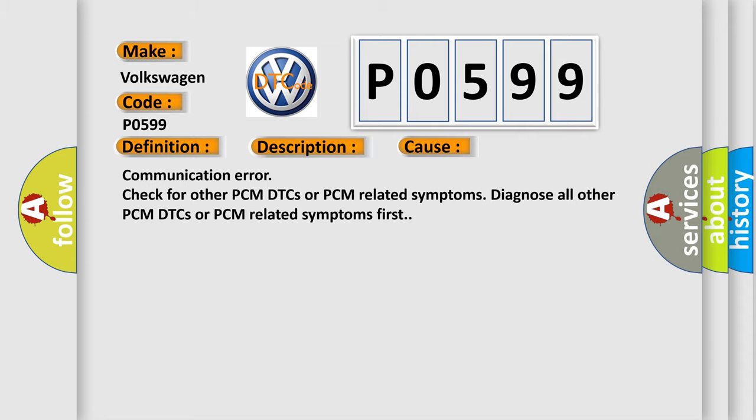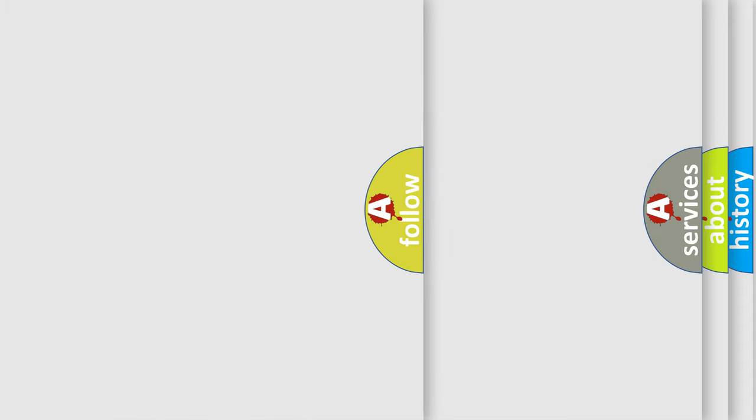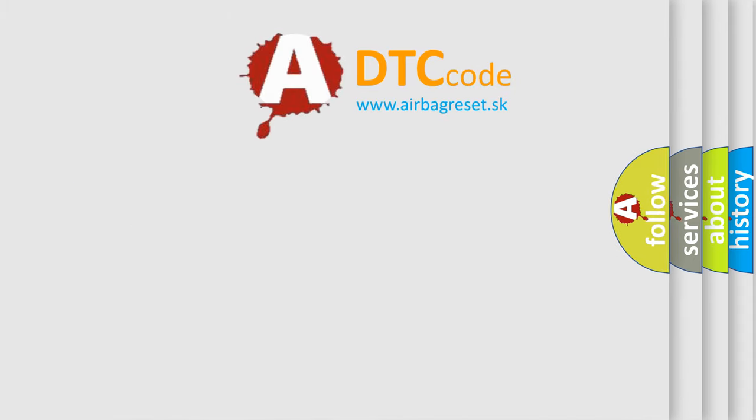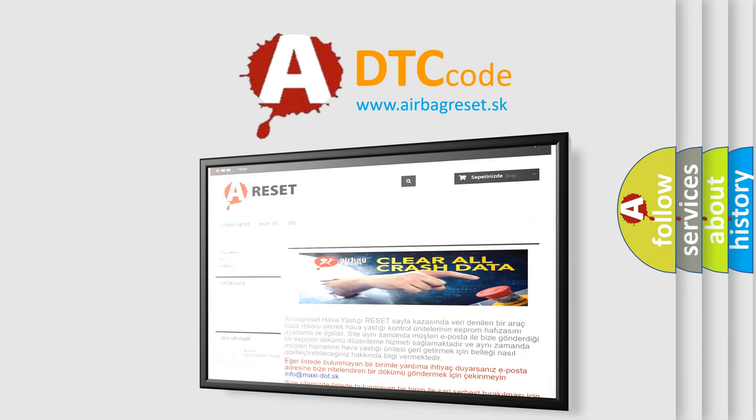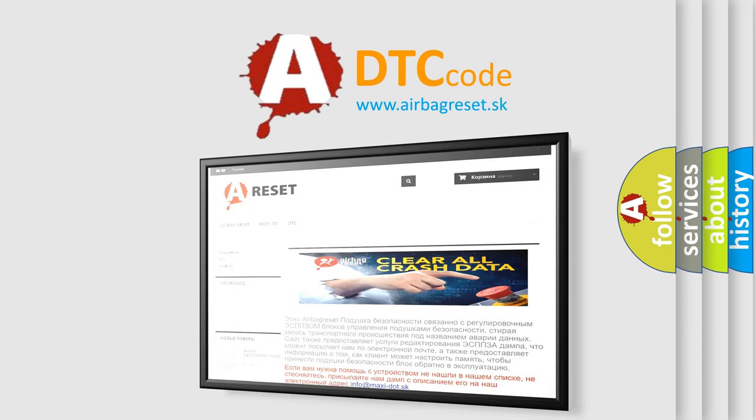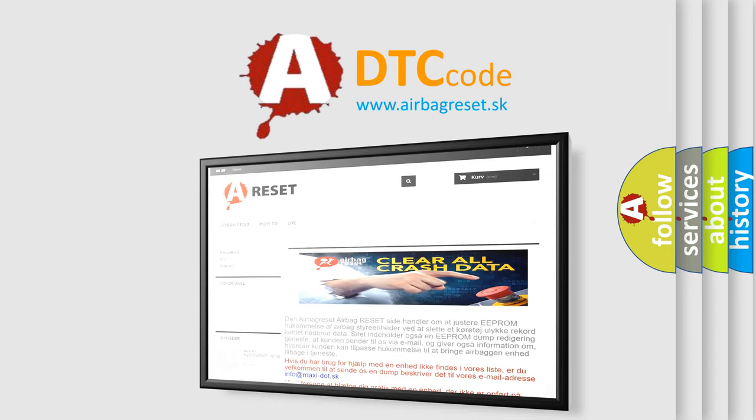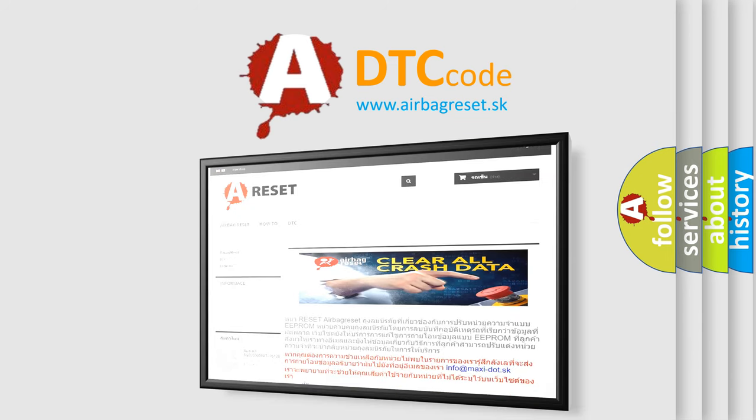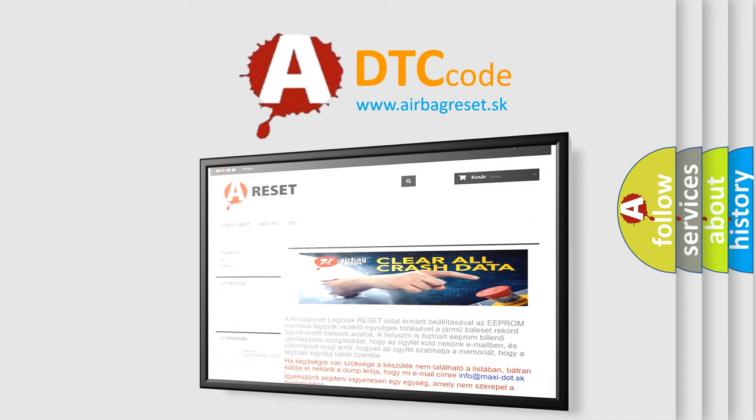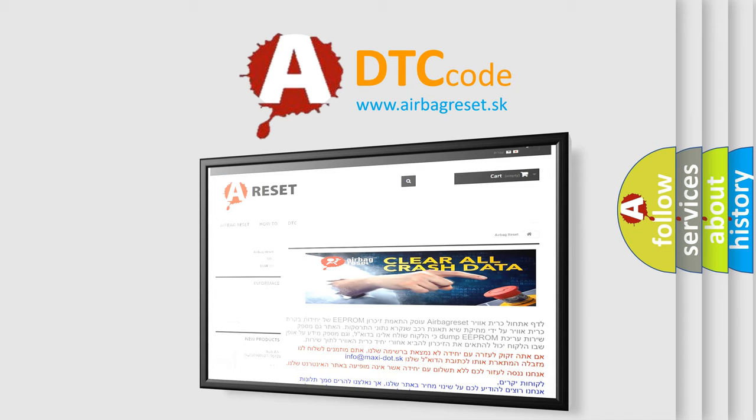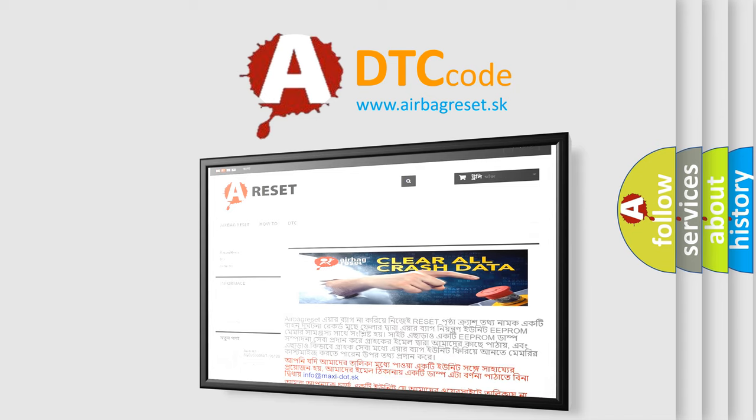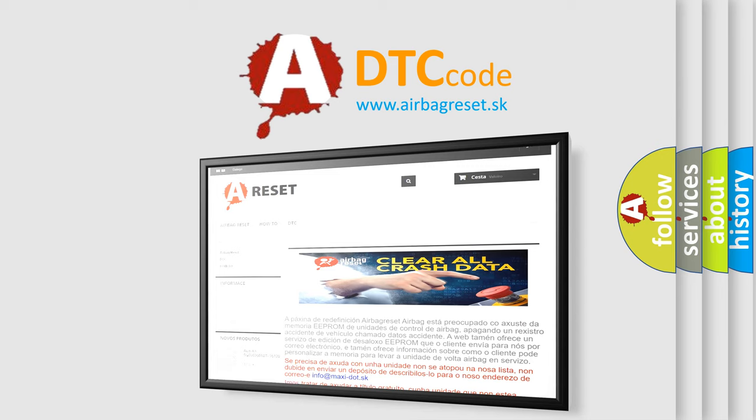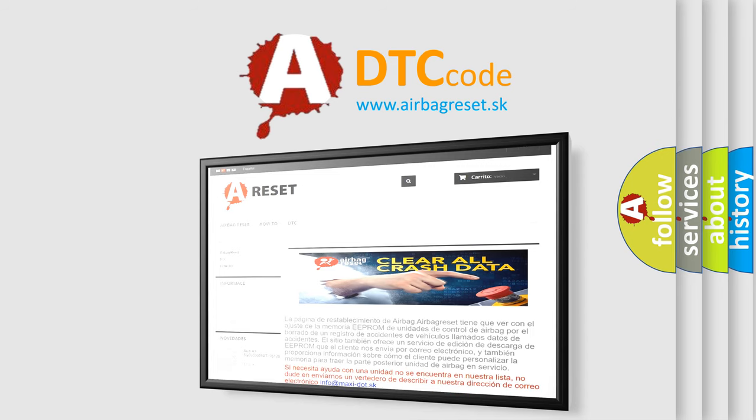The Airbag Reset website aims to provide information in 52 languages. Thank you for your attention and stay tuned for the next video.